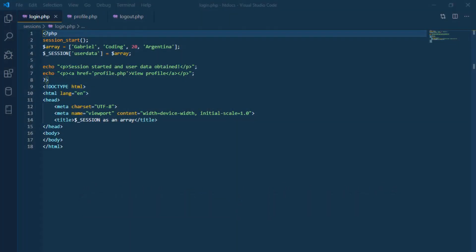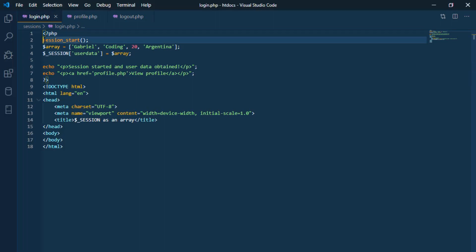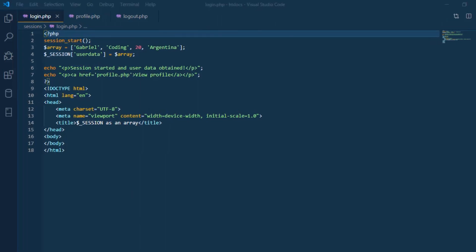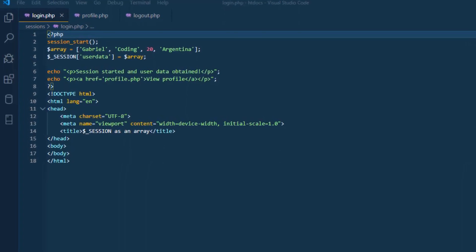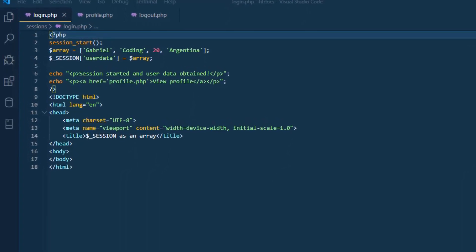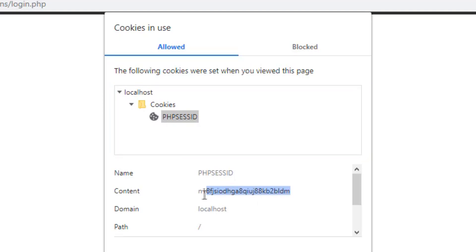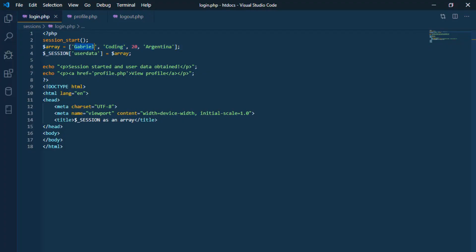In PHP, sessions are created using the session_start function. If the session doesn't exist, this function creates the session and associates it with a unique session identifier. If the session already exists, this function allows the page to have access to the information linked to the session.